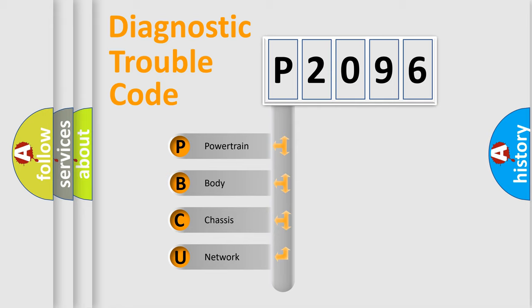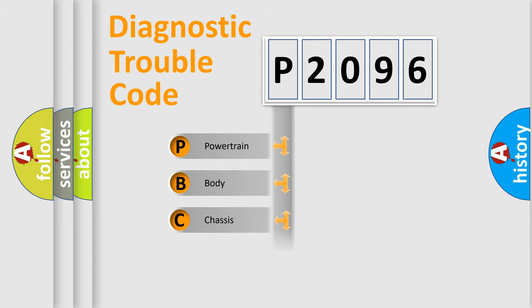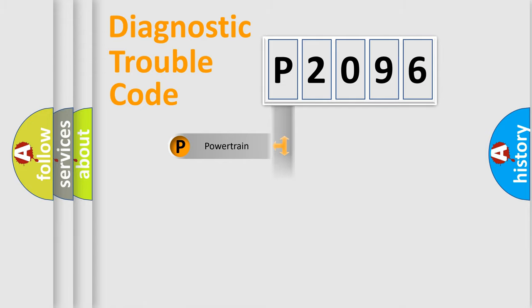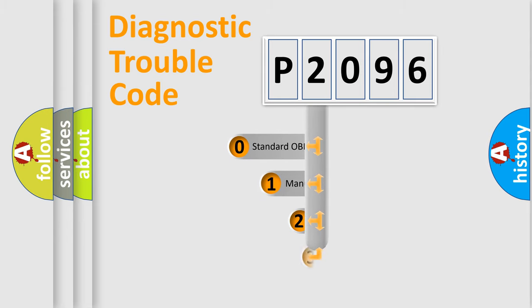We divide the electrical system of automobiles into four basic units: Powertrain, Body, Chassis, and Network. This distribution is defined in the first character code.